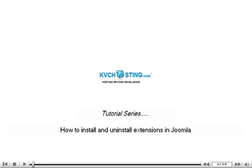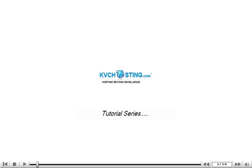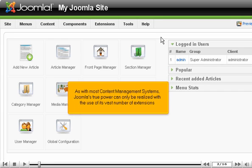How to install and uninstall extensions in Joomla. As with most content management systems, Joomla's true power can only be realized with the use of its vast number of extensions.